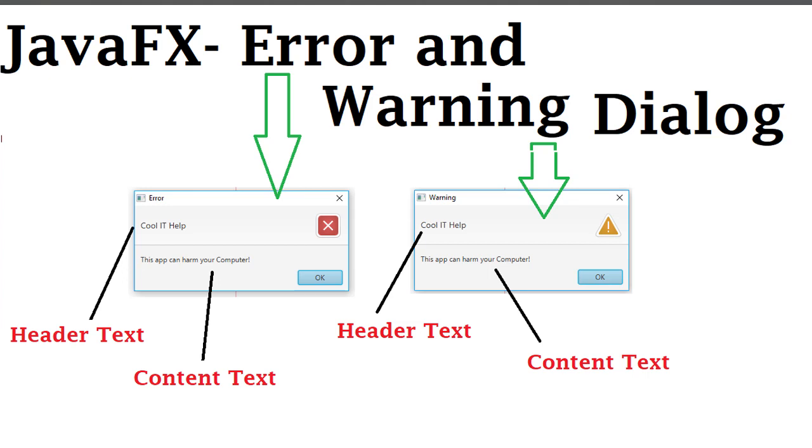The components are similar; only the type of dialog is different. I will show you how to create both with the help of one example.